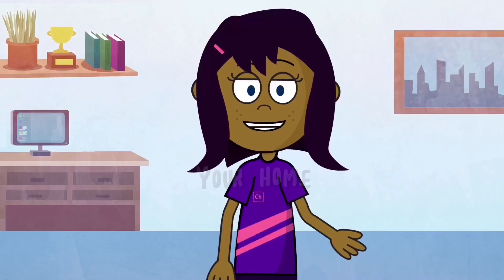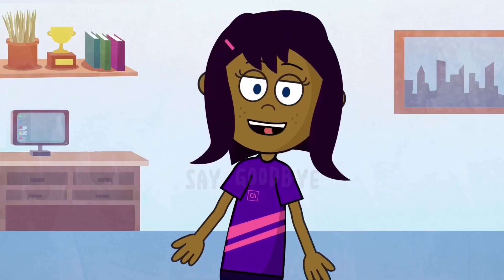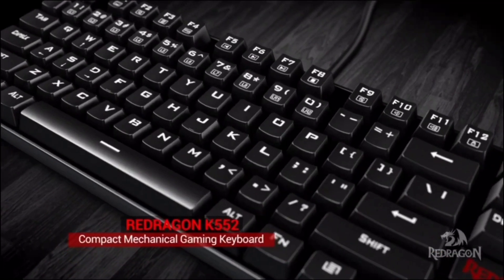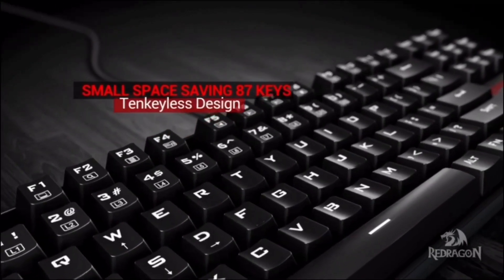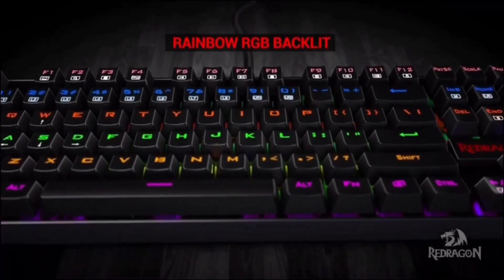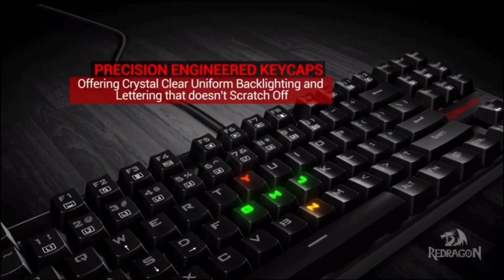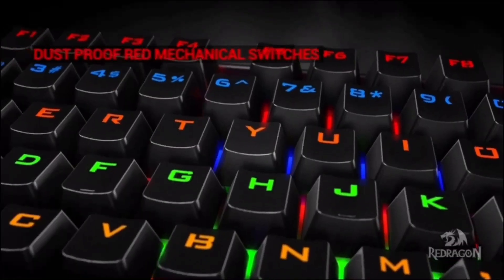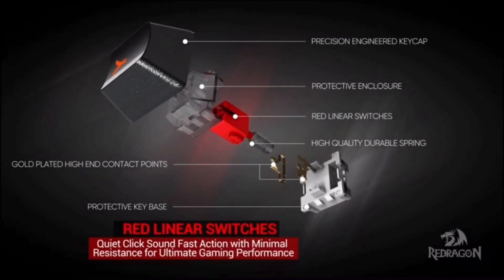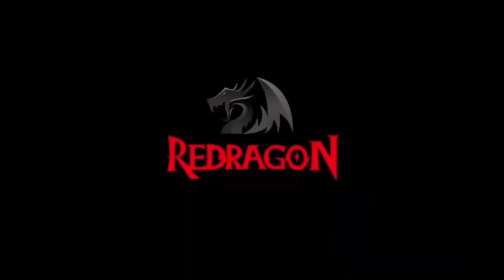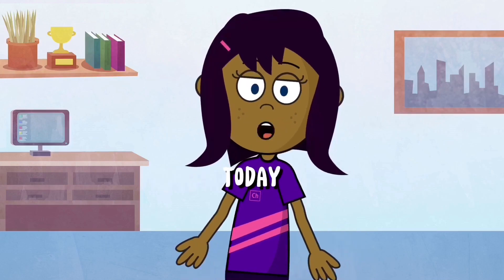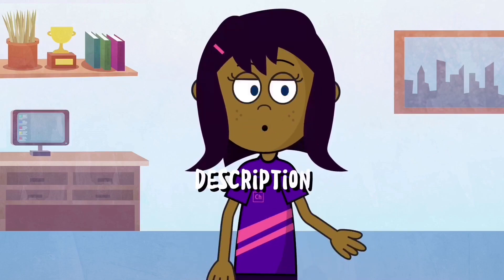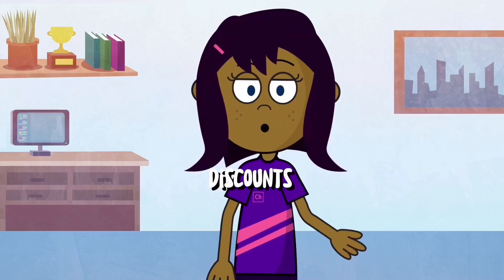Ready to upgrade your home-based job productivity with a mechanical keyboard? Type faster, work smarter, and enhance your efficiency. Say goodbye to typos and hello to precision. Don't miss out on this limited time offer. Get your perfect keyboard today and take your home-based job to the next level. Click the link in the description to grab your perfect mechanical keyboard today and enjoy exclusive discounts for our subscribers.